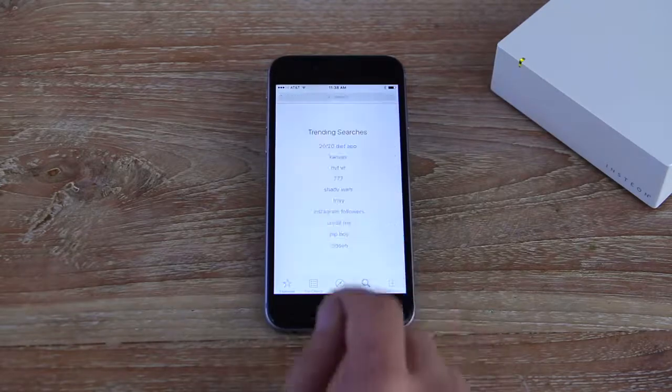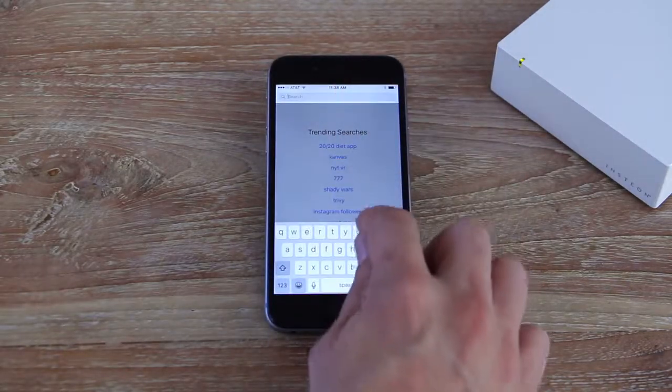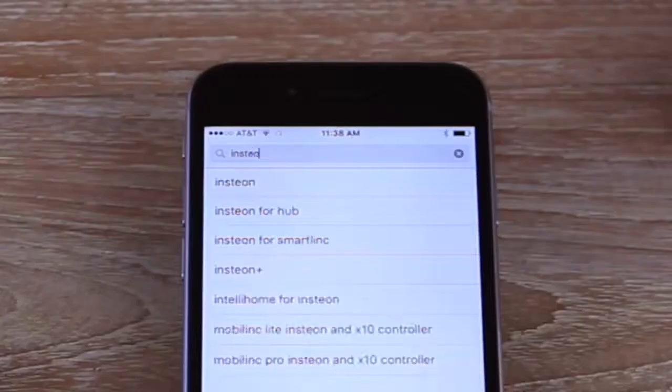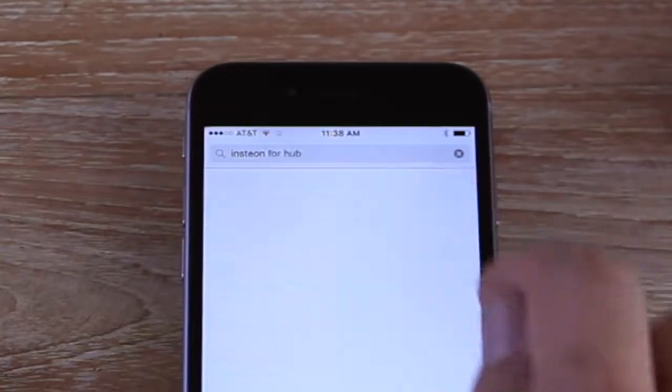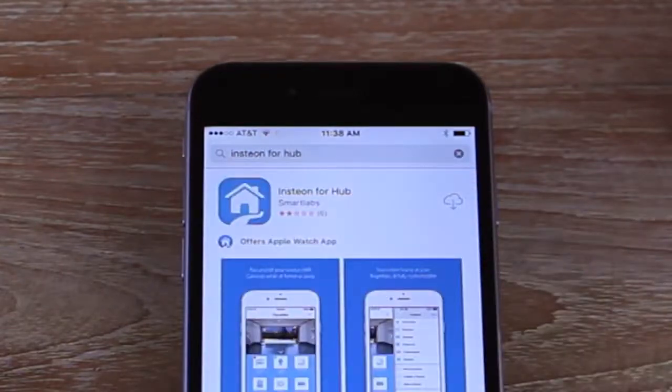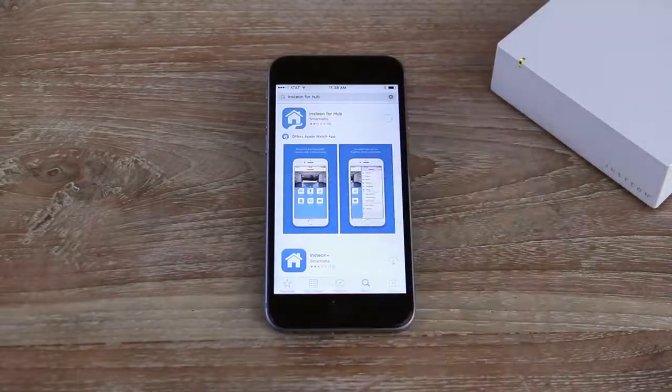Navigate to your device's app store and search for Insteon for Hub. Download the Insteon for Hub app.